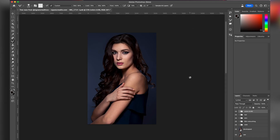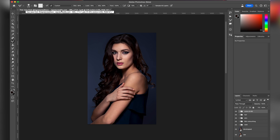If you want to practice liquify on this image, you can click the link in the description where I'll be providing the raw image. So we are back in Photoshop for a tutorial on liquify. We previously did work on the hair on this image. This is an image from signatureedit.com, a website where you can download raw images for retouching practice.